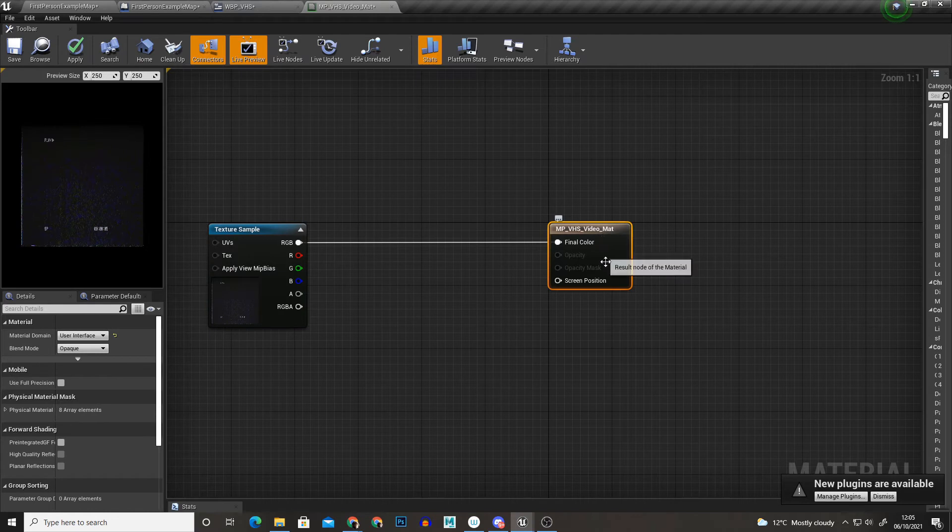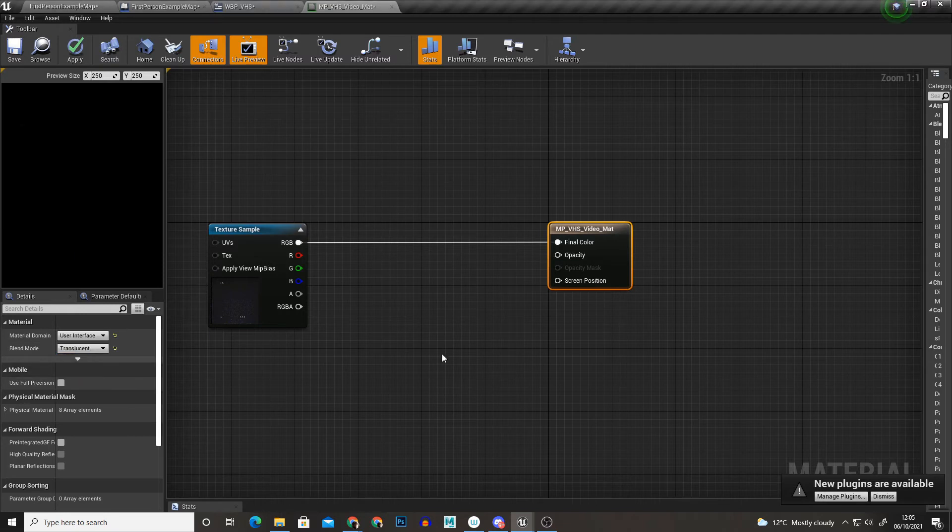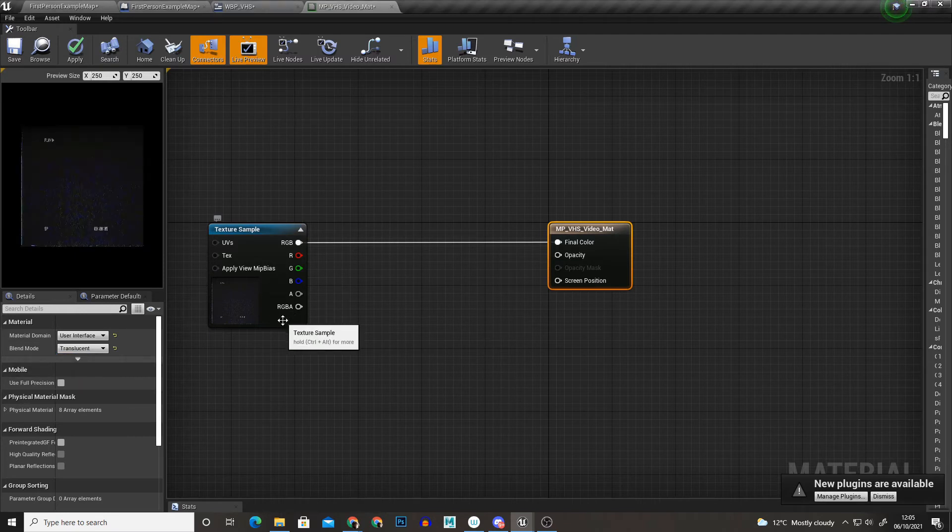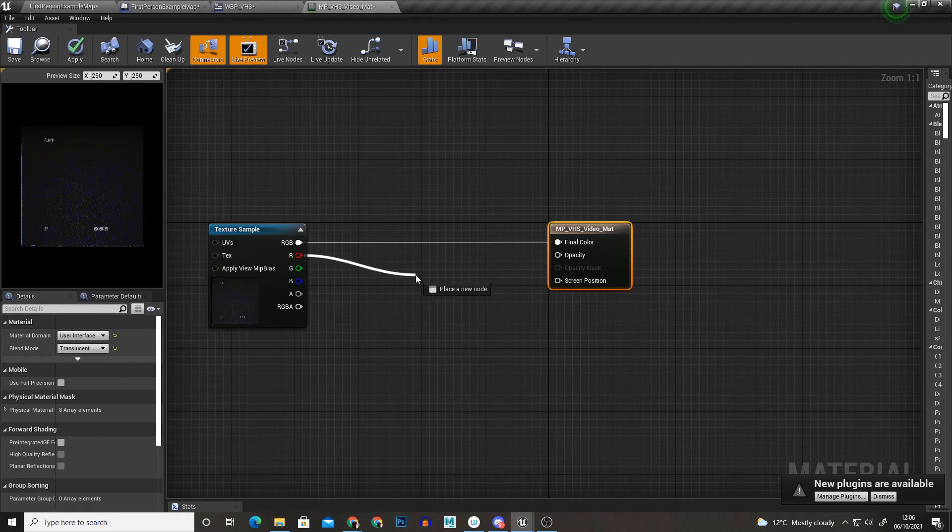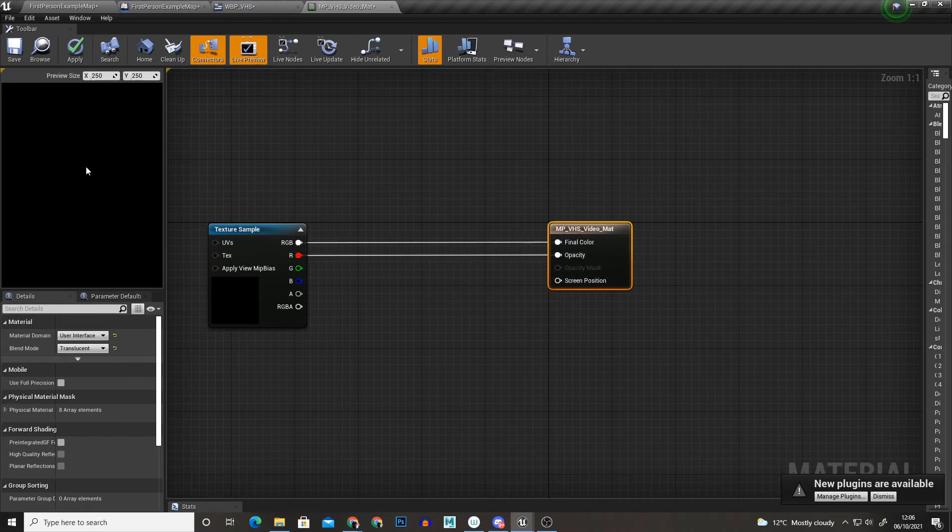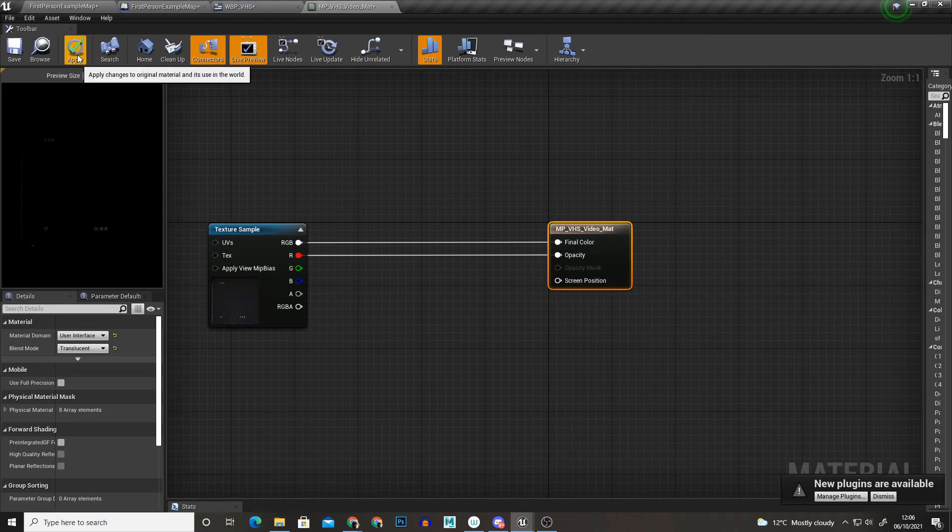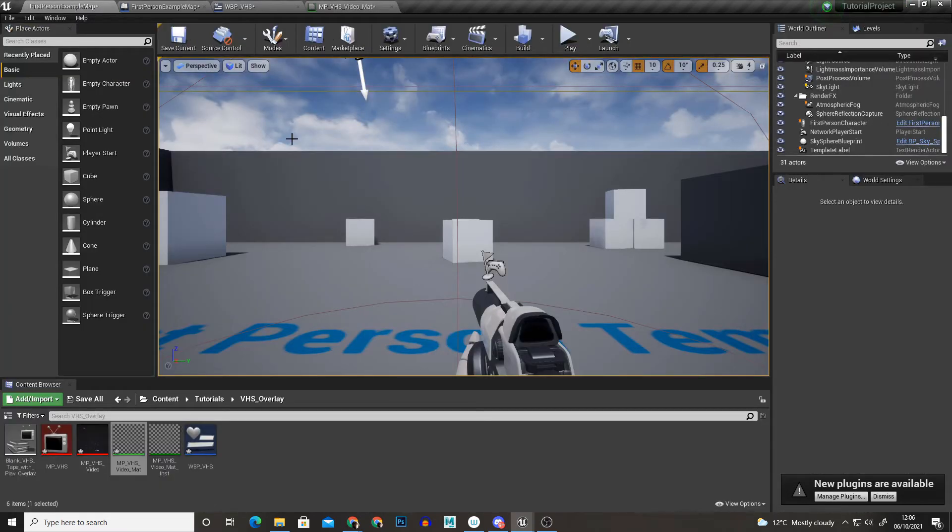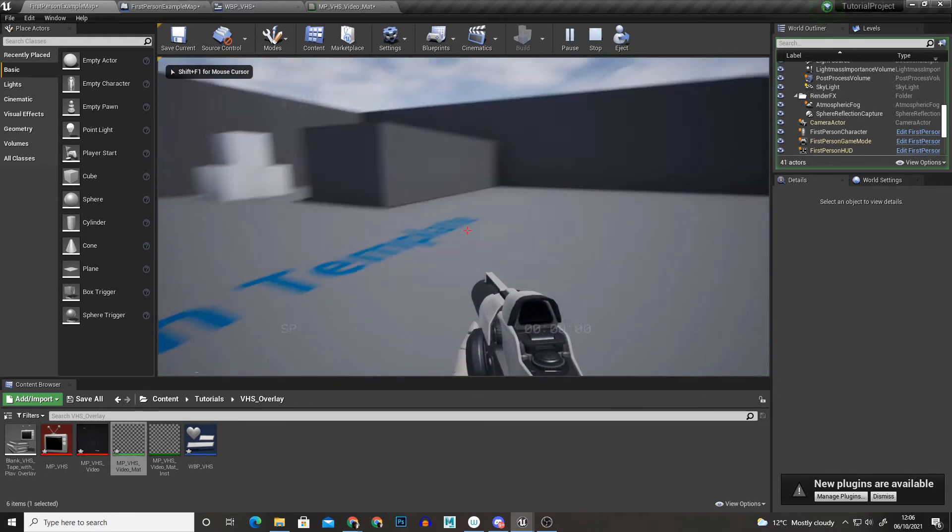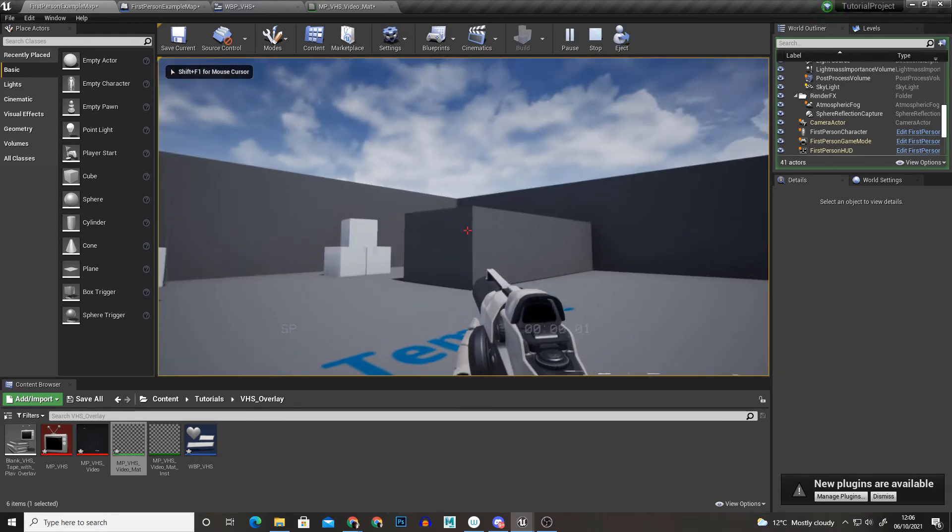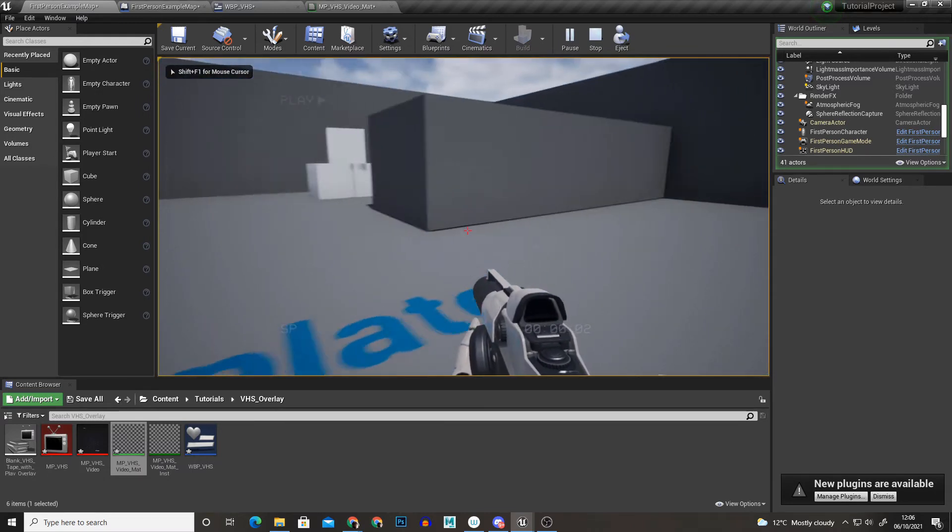I'm going to click the material node and I'm just going to change it to translucent and then I'm just going to add one of the grayscale colors to the opacity. That way I'm using the black as an opacity mask and I'm going to apply and save that. And now if we play we can see we have our overlay here.